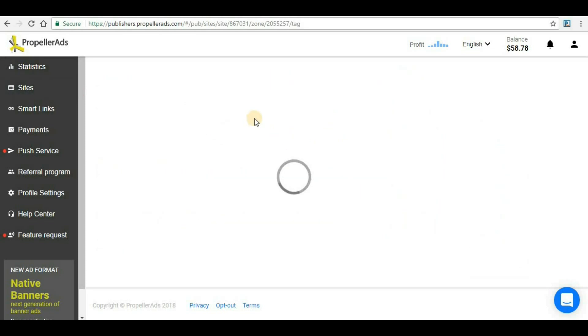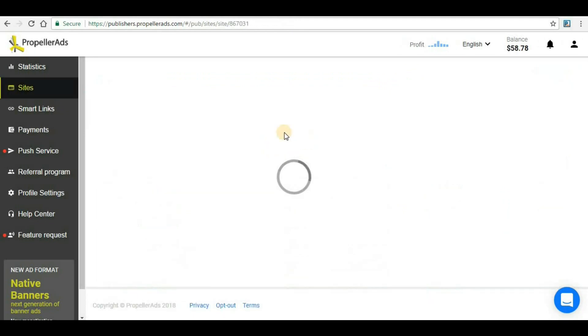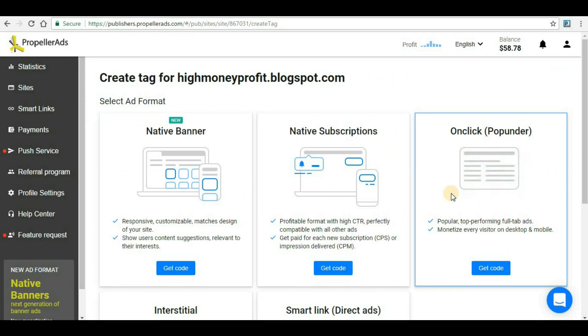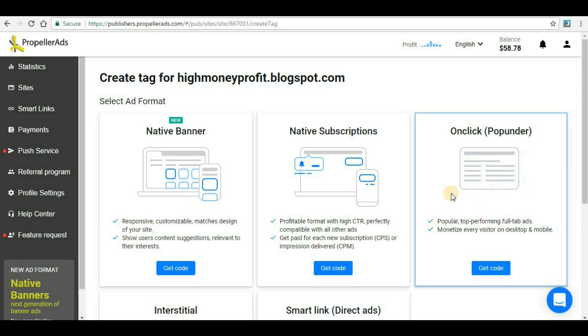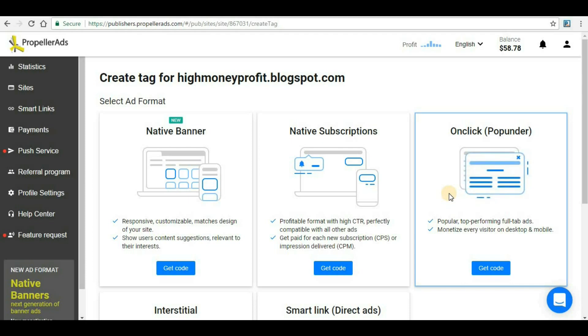That's all for this video. In the next video we will see how to implement another format for Propeller Ads, and that would be OnClick Pop Under. This is also a very high-performing pop under which generates great revenue for your website. Don't forget to subscribe to my channel and hit the bell icon so that you'll be notified immediately whenever I upload new videos.